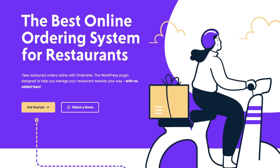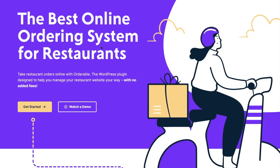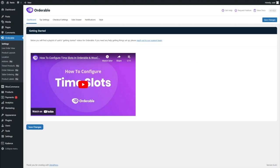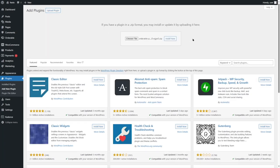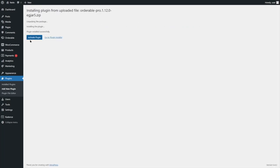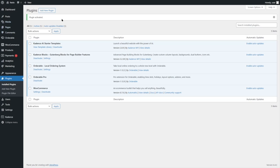Once the purchase is complete, log into your Orderable account and download the Orderable Pro plugin installer file. You'll also get the license key on your Orderable account page. Now let's visit our WordPress dashboard to install Orderable Pro. Go to Plugins, click Add New Plugin, then Upload Plugin, and select the Orderable Pro plugin from your computer. The plugin has been installed. Let's click Activate Plugin — the plugin has been activated.